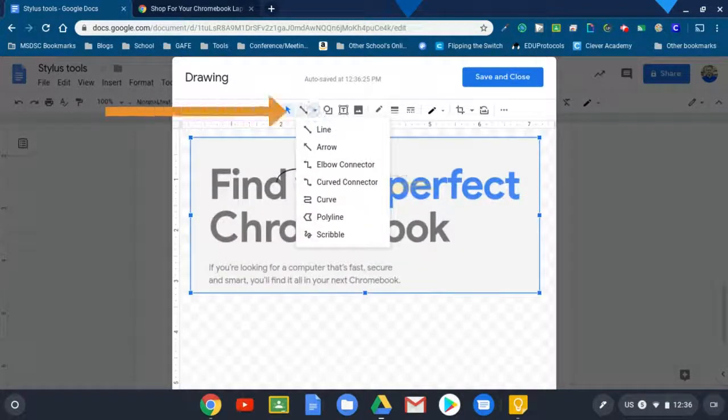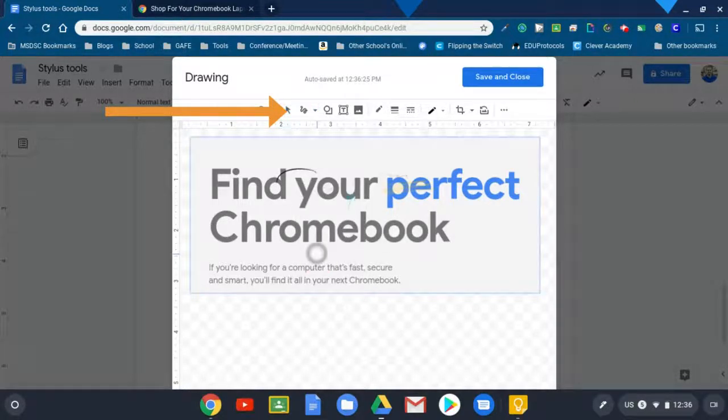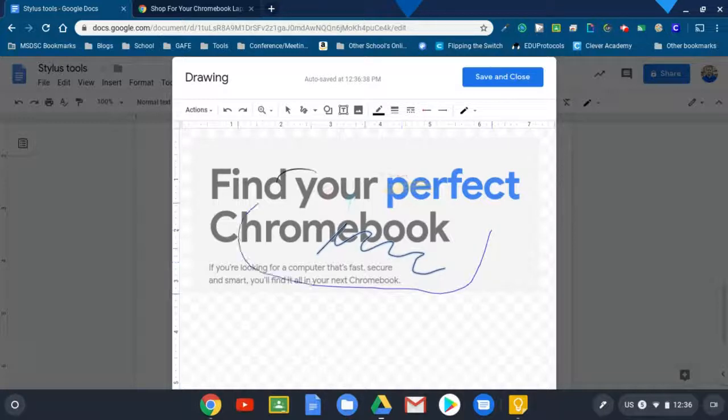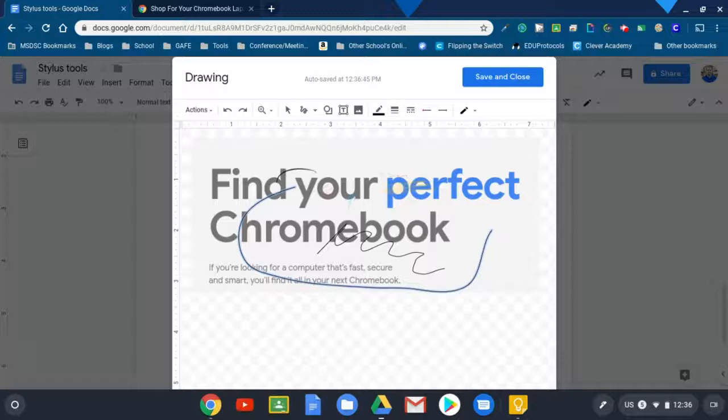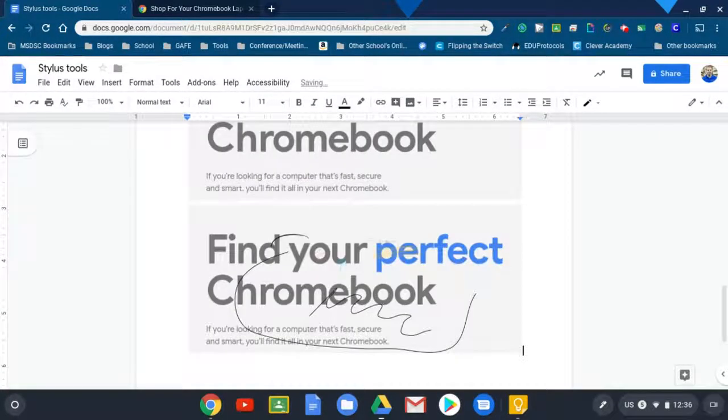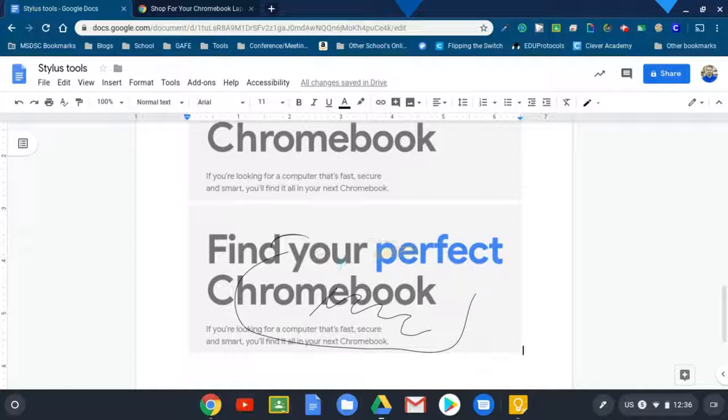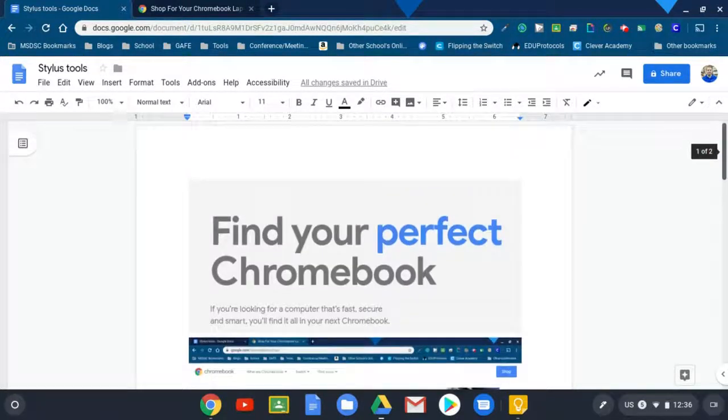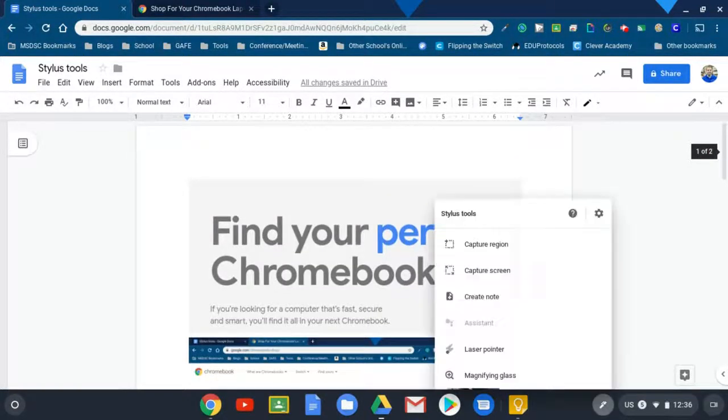And then I could switch to the scribble tool here in Google Drawings. It's not nearly as smooth as drawing using Google Keep, but it is an option that's built right into a Google Doc. I'll hit save and close and it'll put those directly into the document. So that is a quick way that you are able to utilize those stylus tools.